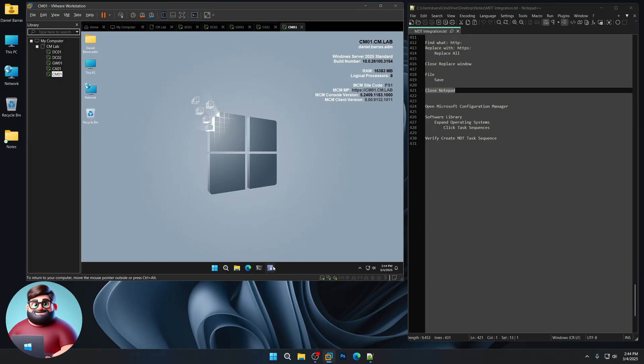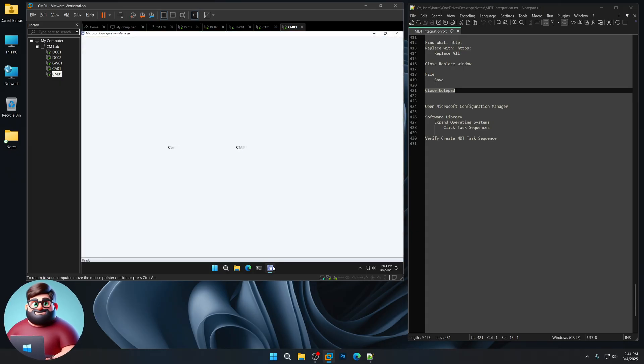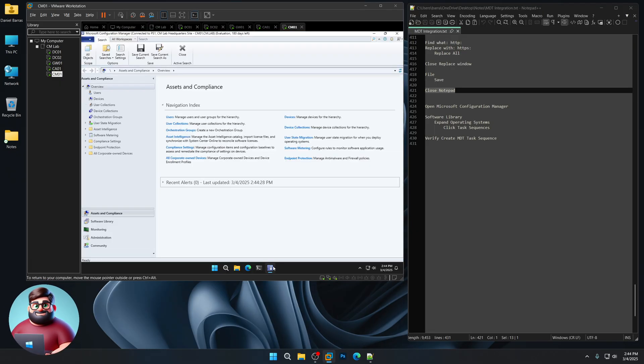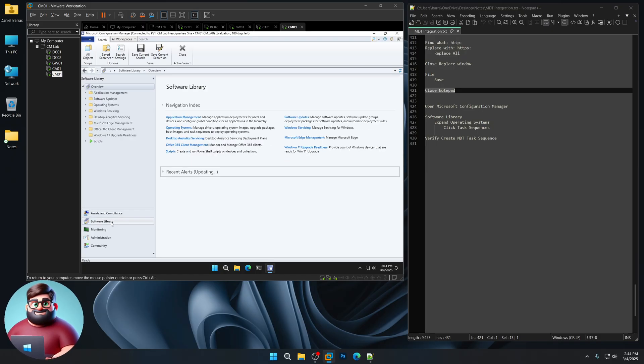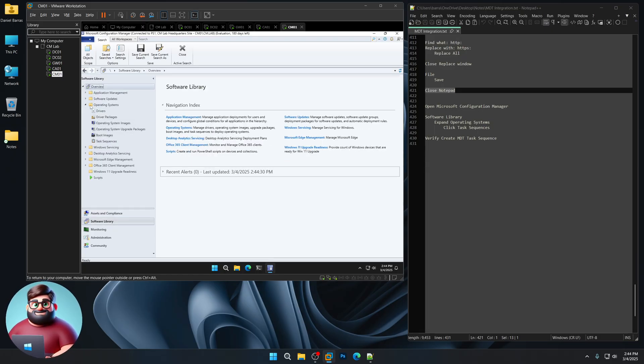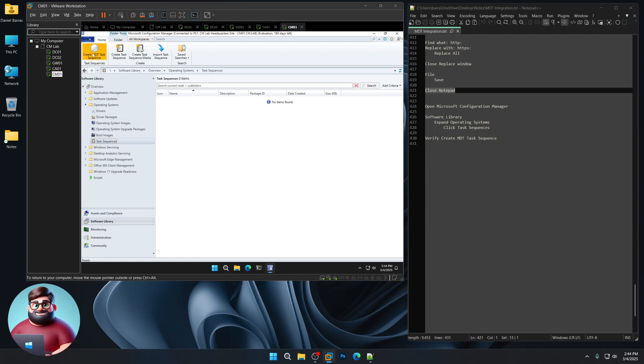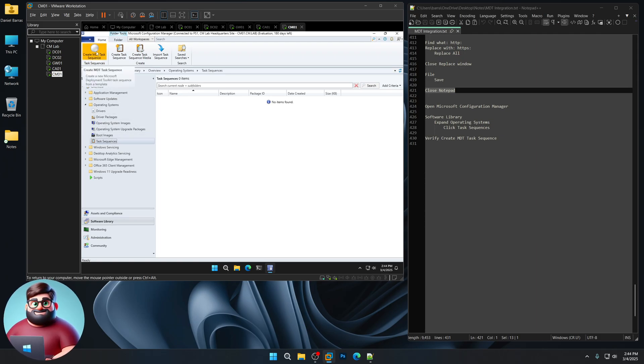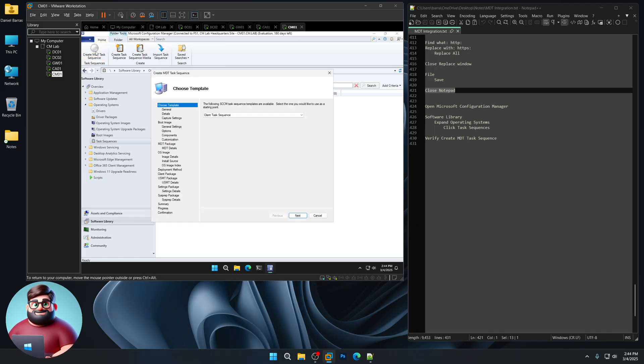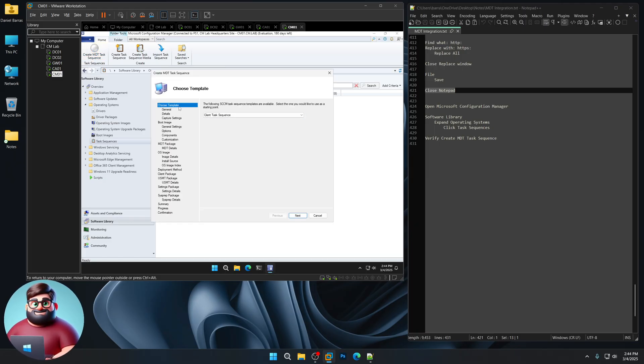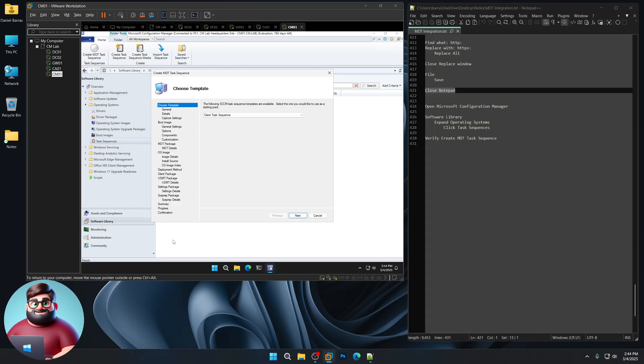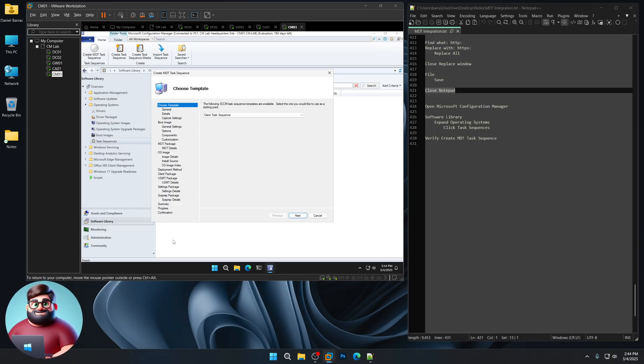We can now open up Configuration manager. We can click on Software library. We go to Operating systems. Task sequences. And you can see Create MDT task sequence here. And if I click that now. There we go. No crashes. And you can set up your MDT task sequence. That's pretty much it for this video.